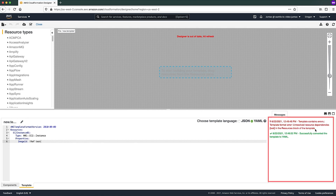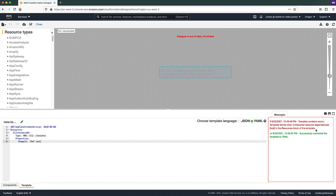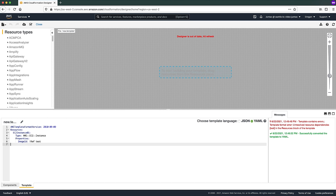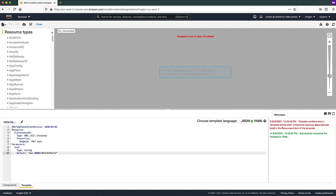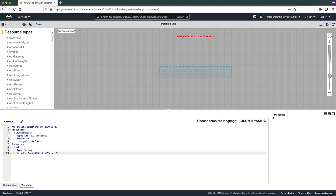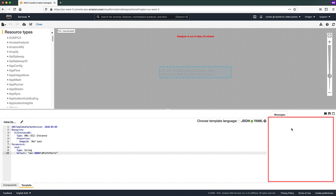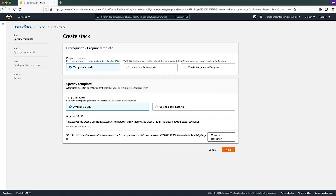If there are any validation errors, they will appear under the Messages tab at the bottom right corner. The message will contain the path of the section where the validation error was detected and the corresponding error. Edit your template to resolve the errors, and then choose the Validate Template button again. If there are no syntax errors, the Messages tab will be clear and won't display anything, which means no syntax errors were detected. You can then choose the Create Stack button on top and proceed to creating a stack workflow.